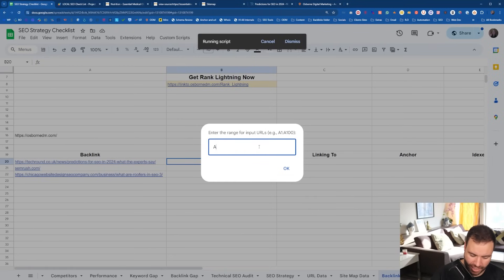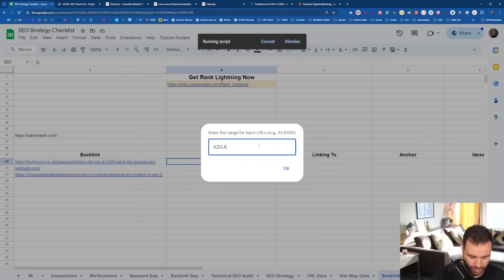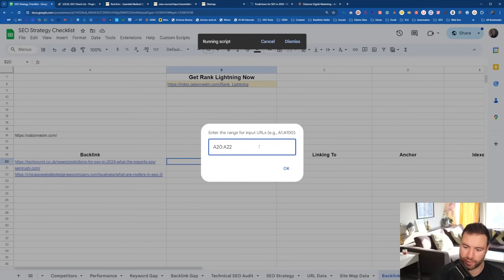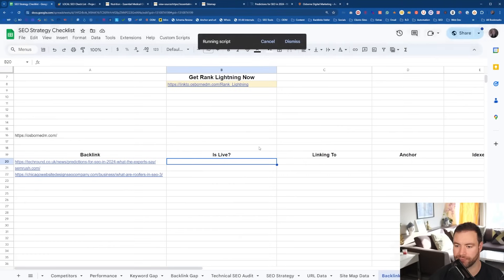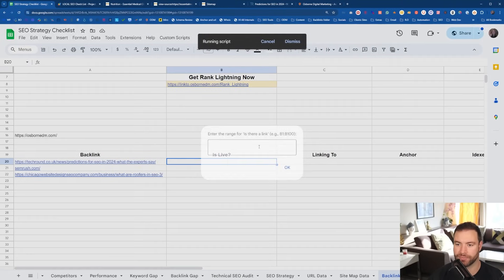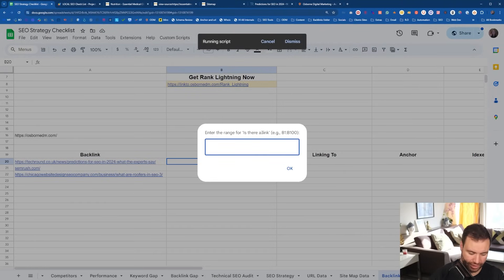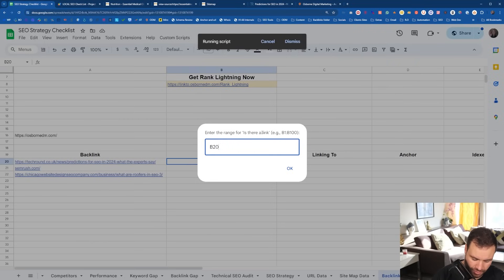So I'm looking at column A20, and I'm going to go down to A22, because the data is in rows 20 down to 22. That is where this backlink monitoring tool is collecting the data from. Then for the range 'is there a link?' — a yes or no answer — that's how I've set it up, so it'll be B20 to B22.